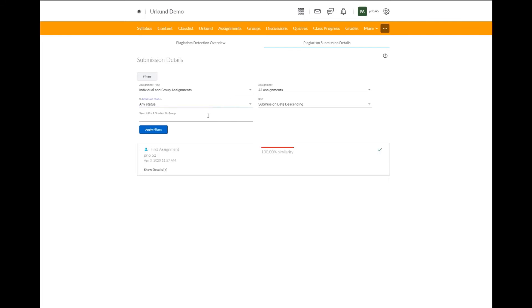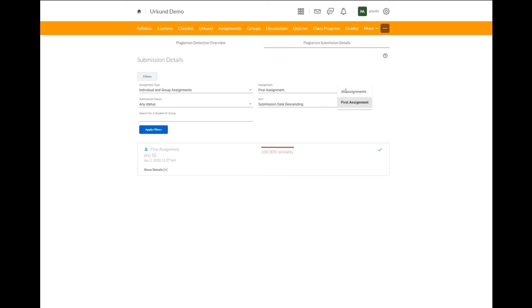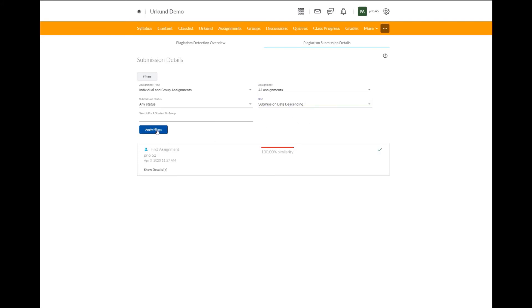Or you can select to search for just one particular student or group. You can also select by all assignments or first assignment. You can also select by the submission date descending or the highest plagiarism score. And then we can select apply filters.